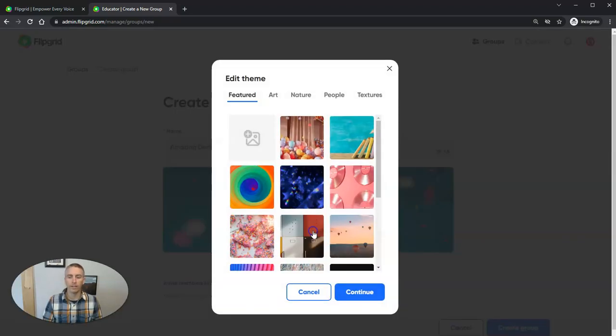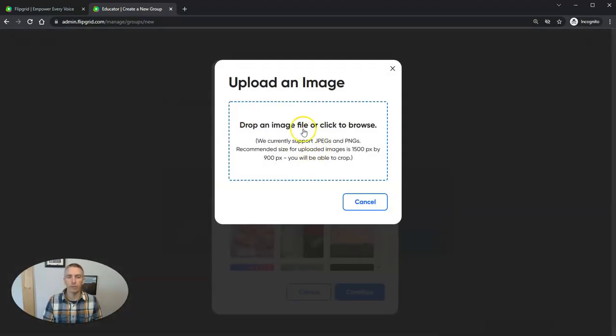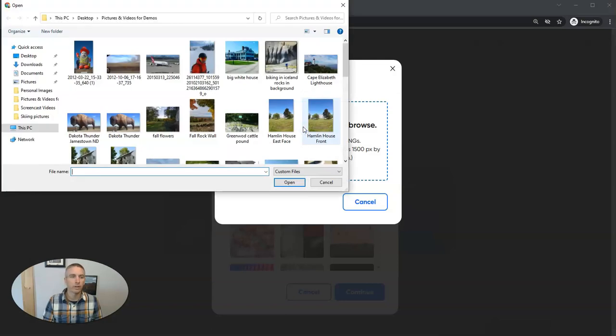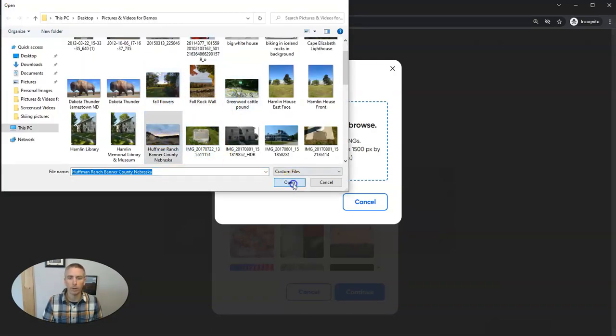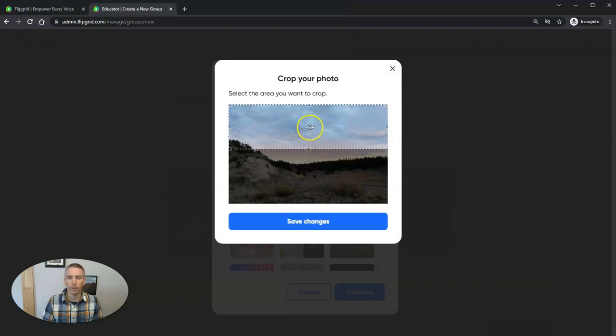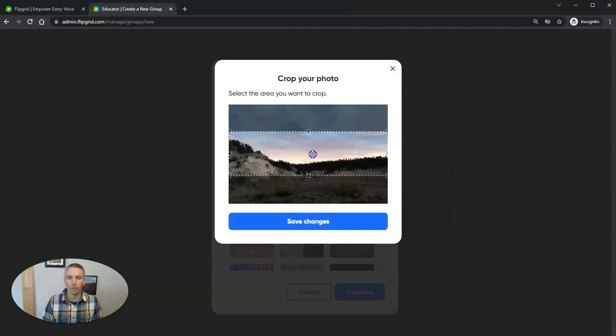And let's edit the theme. Let's go ahead and put in a fun picture here. I want to put in a picture for my background or my header. There we go. We'll use this one.